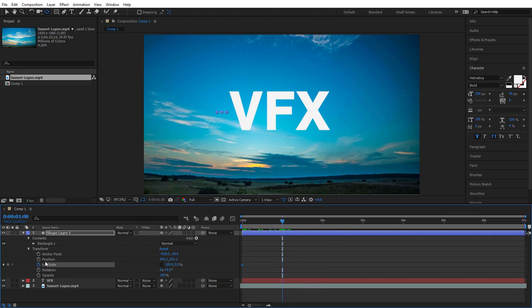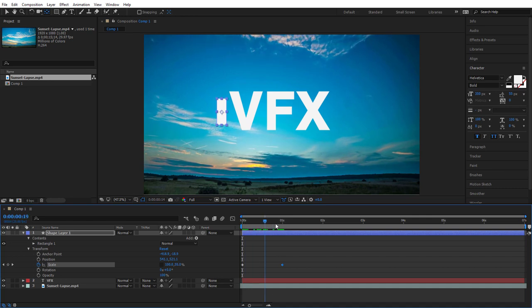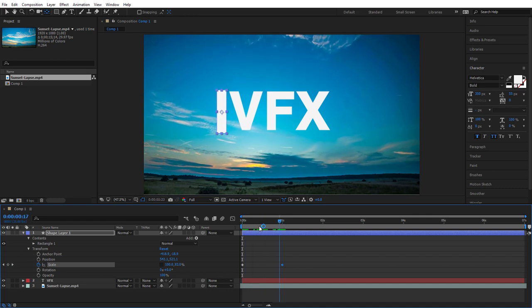Drag the Scale value so that the Y axis is back to 100 percent. If you now drag your time slider you should see it expand from the first keyframe out to the new keyframe.